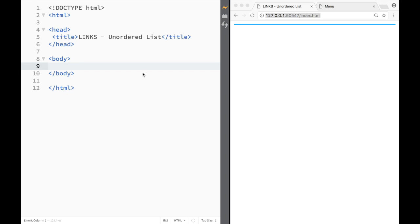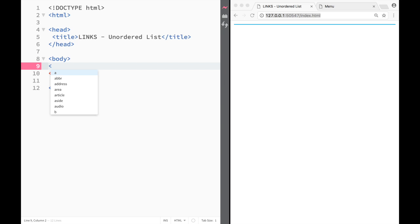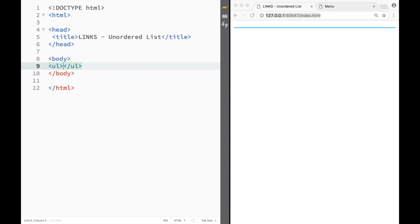Now, the same thing as with everything else before - if we wanted to create some type of element we would have to write tags. In this case for unordered list, it would be ul tags and I would close it out like this. Now I have an unordered list, but if I want to add list items I would need to...